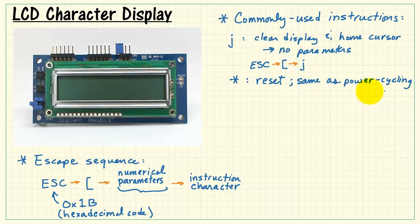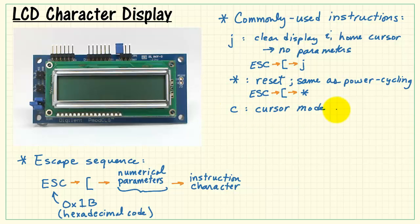Asterisk is the reset instruction. It's the same behavior as power cycling the LCD display.